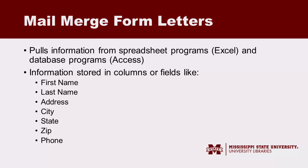Information in these programs should be stored in separate columns or fields according to categories like first and last name, address, phone numbers, etc. This allows Word to read the information and then place it where you need it in the document.